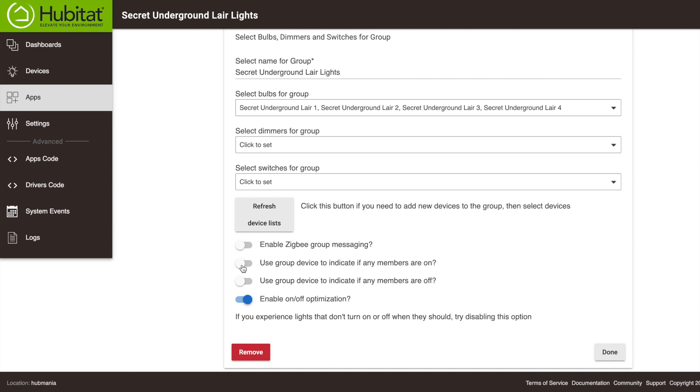These next two options can be helpful when using Hubitat Dashboard. You can select to have the group device indicate the status as on if any one of the lights in the group are on. Conversely, you can have it indicate it is off if any one of the devices is off. This could be handy if, say, you create a group of all of your water sensors and you want to be alerted when any one of them is on.